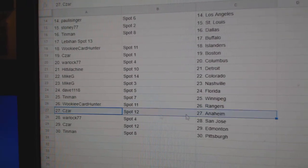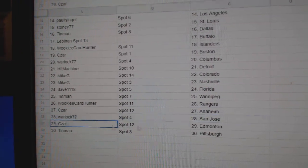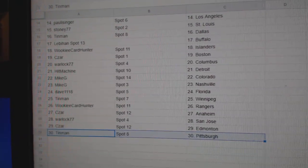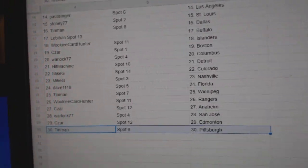Wookie's got Rangers, Cesar Edmonton, I'm Warlock Sharks, Cesar Edmonton, and Tin has Pittsburgh.